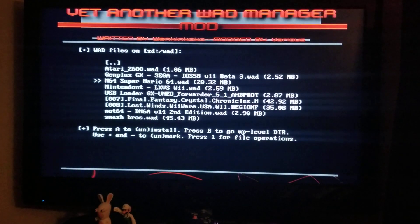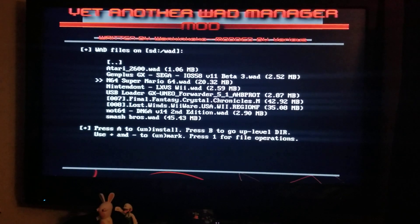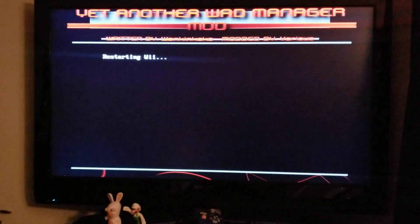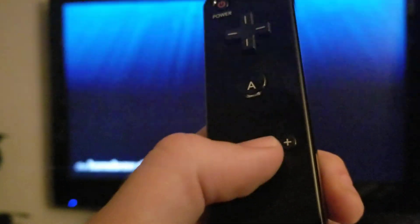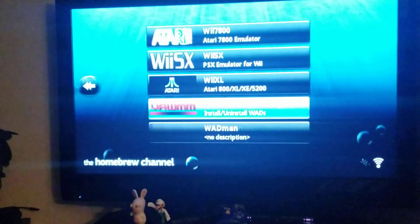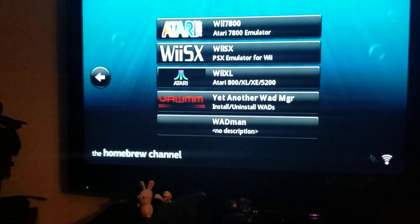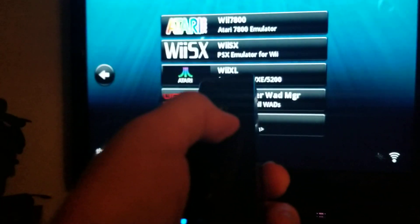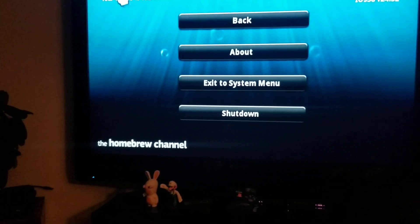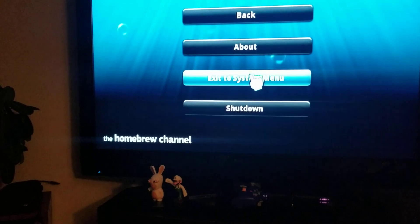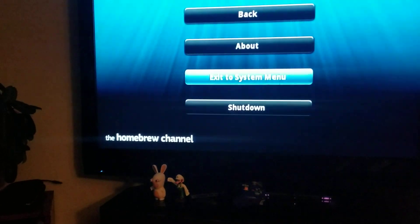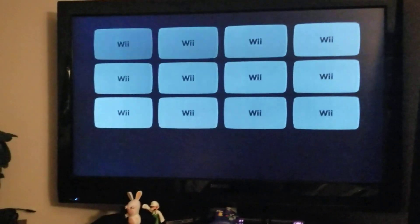Back out of it — you press the home button and it will take you back. Press that home button again and then select exit to system menu or shutdown; it really doesn't matter which one you choose.